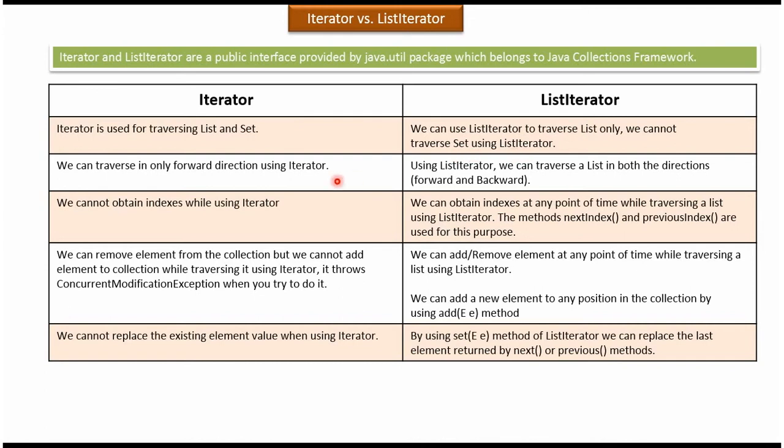Using iterator, we can traverse in forward direction only — we cannot traverse in reverse direction. But using list iterator, we can traverse the list in both directions, meaning forward as well as reverse.